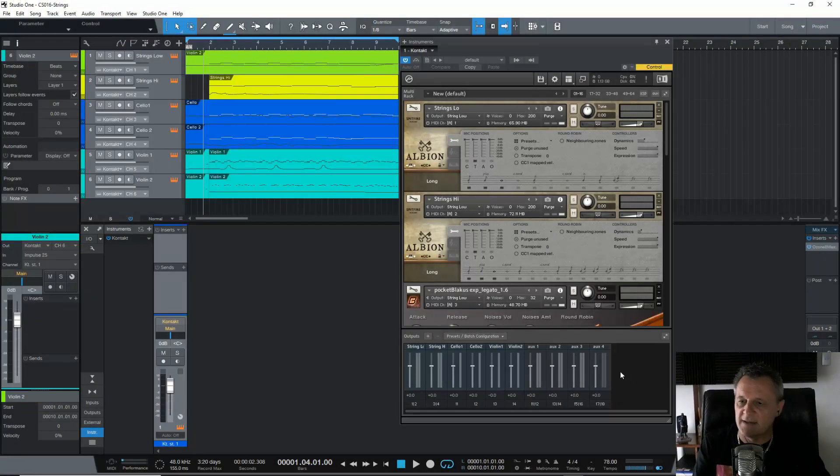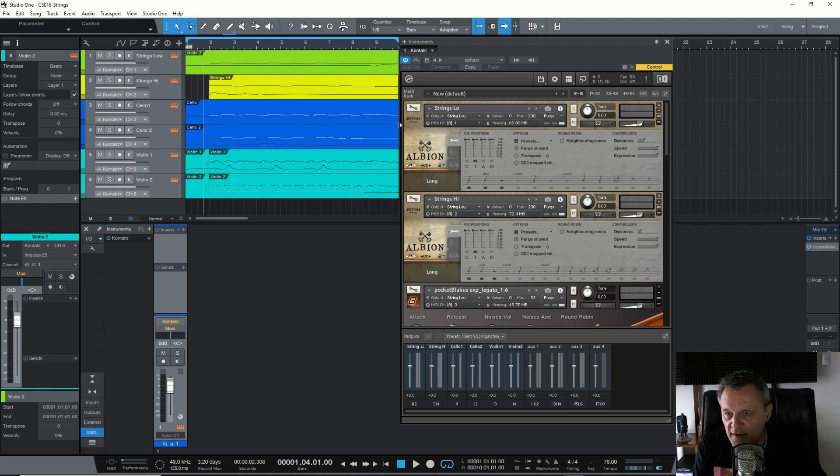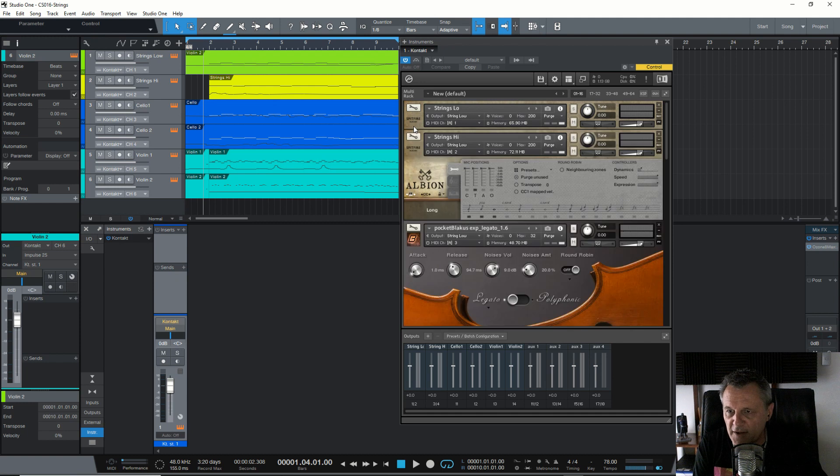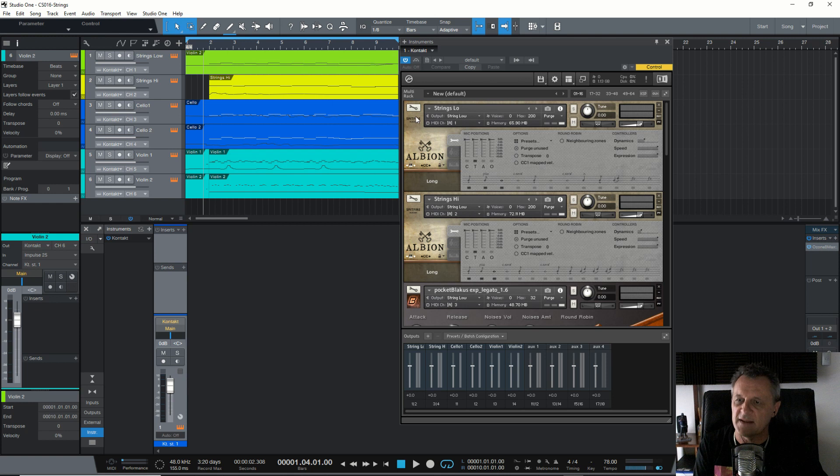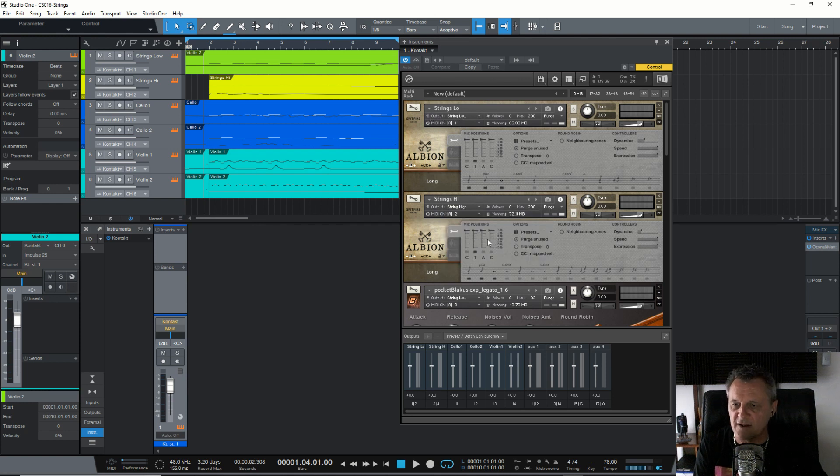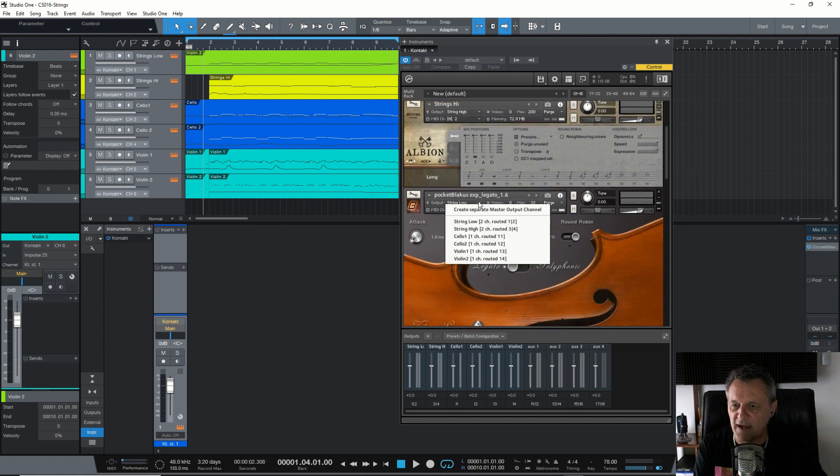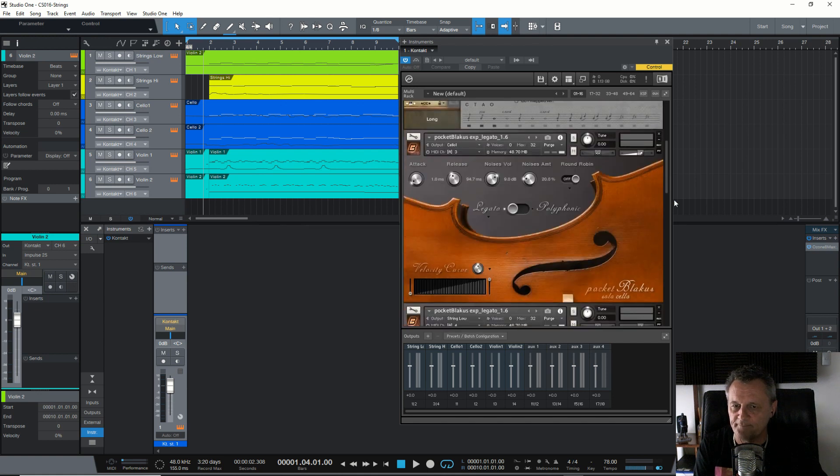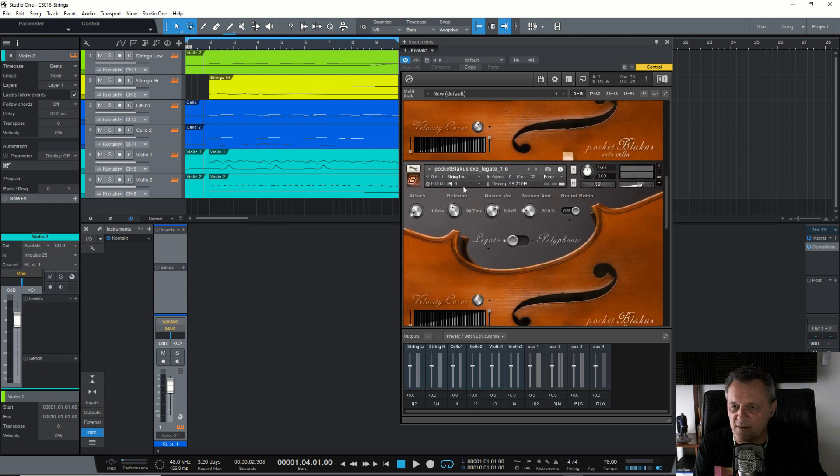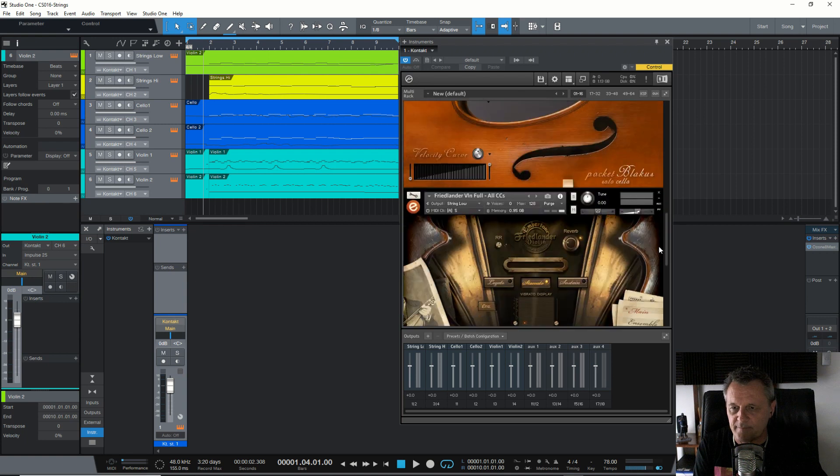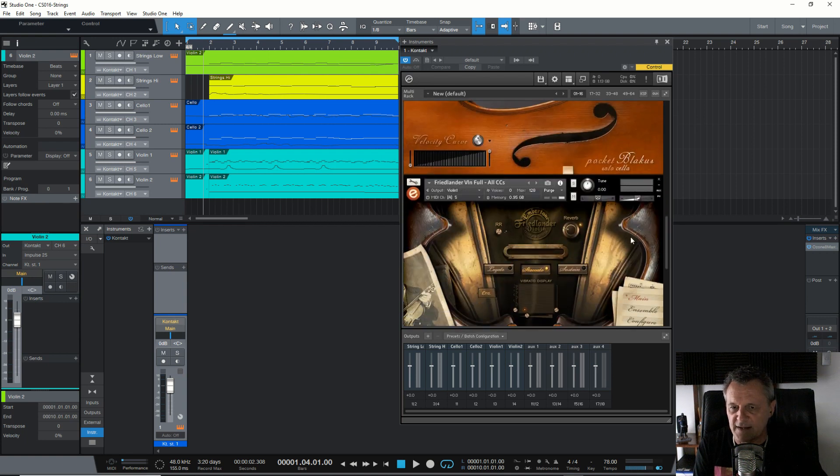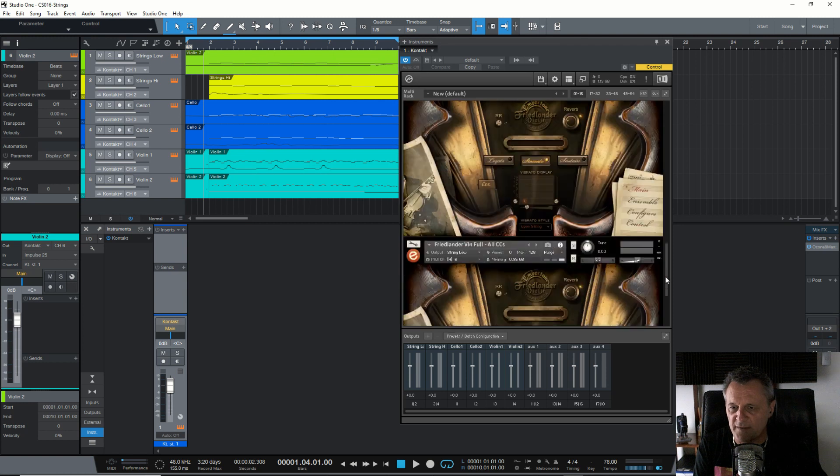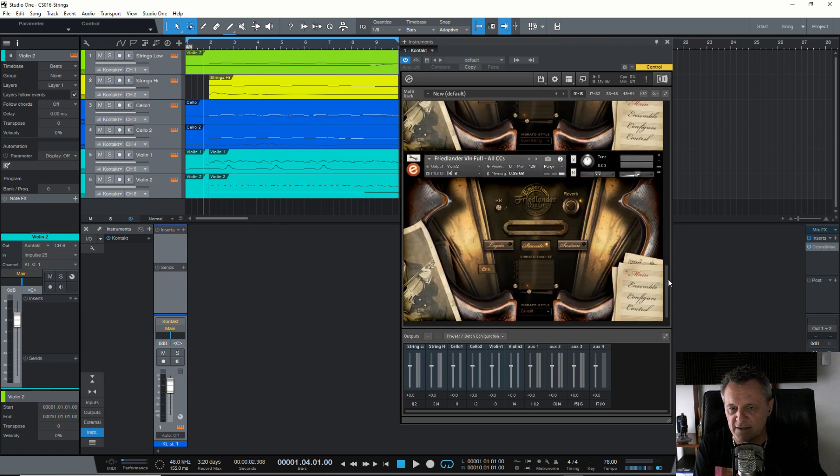OK, so now that all of my outputs are labeled so I know which one is which, I'll then go ahead and I can assign each of these instruments to a separate output. So strings low, that's already selected to the strings low output. Strings high, I'll change this to strings high. I'll scroll down to my first cello and select cello one. Scroll down to my second cello and select cello two. Scroll down to my first violin and select violin one. And again, scroll down to violin two and select violin two.